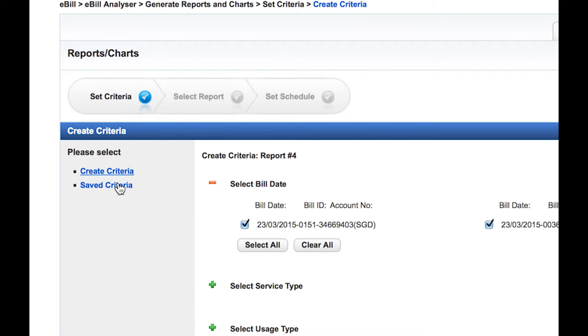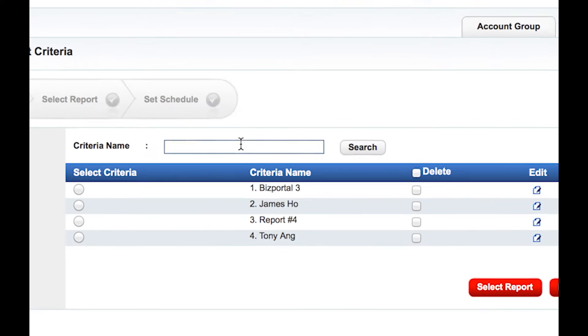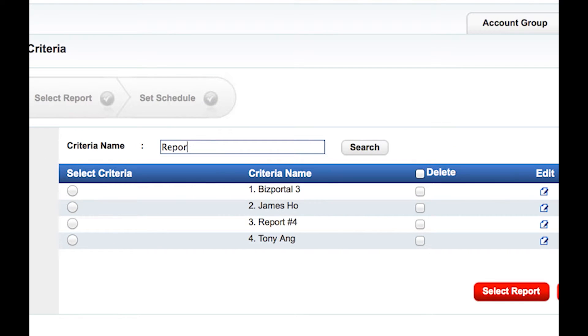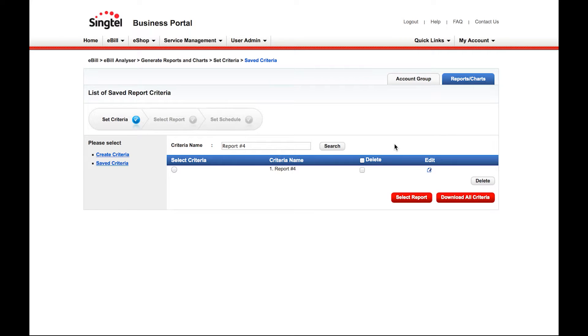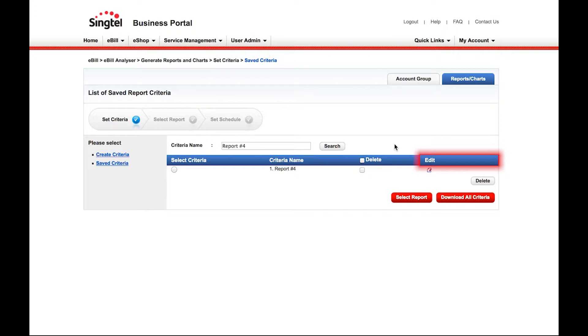Click on Saved Criteria to proceed. You may key in your criteria to search for your created criteria. If you want to edit your criteria again, click on the Edit button.